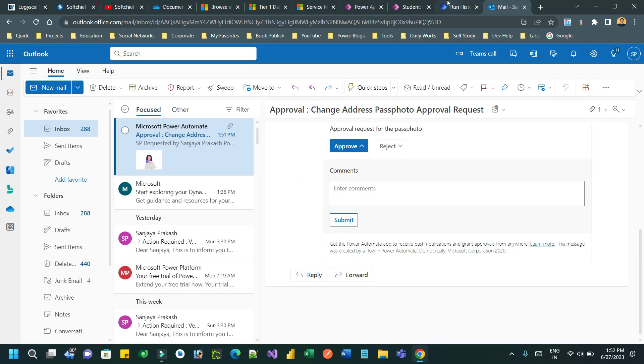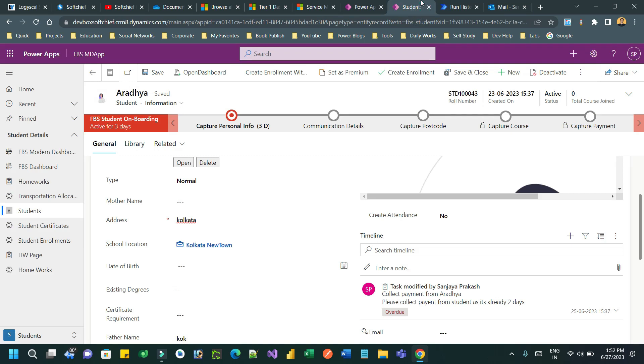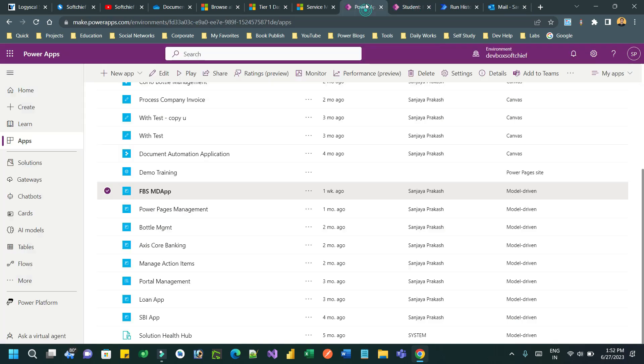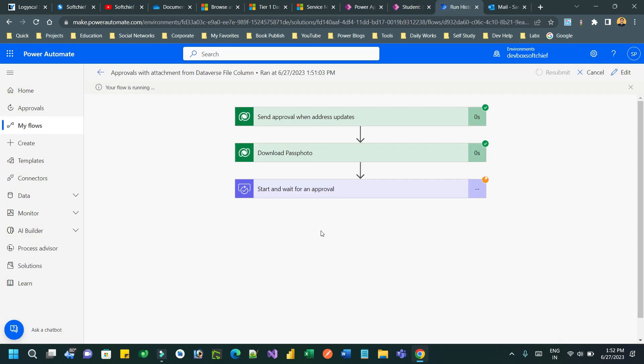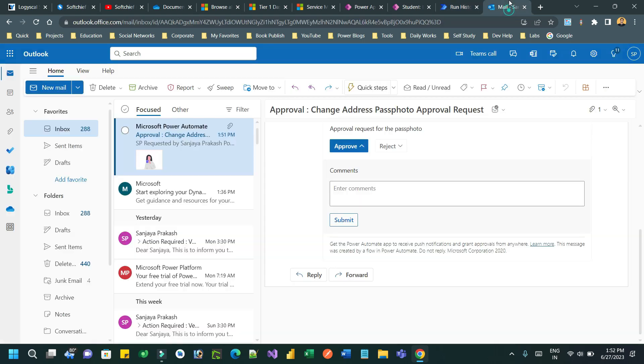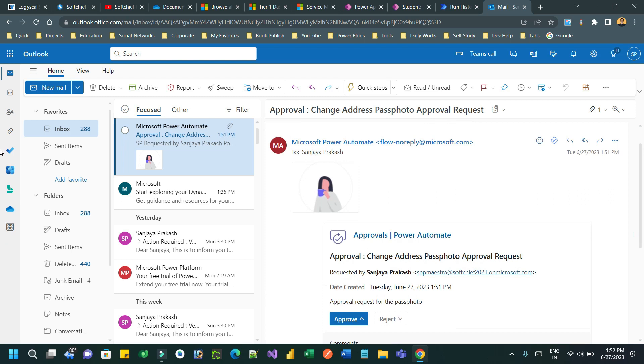I hope you understand how file data type works and how you can download the file content and attach it as an attachment in the approval email. Thank you everyone for watching this video.